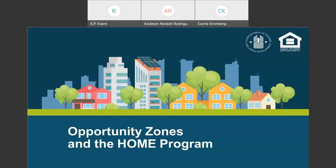Welcome to the Opportunity Zones and Home Program Webinar. My name is Andalyn Nesbitt Rodriguez with ICF, and I am joined by my colleague Carrie Kronberg. We will be your presenters today.